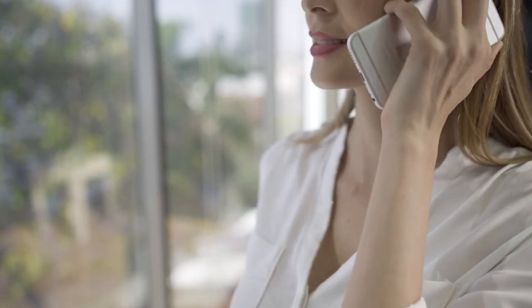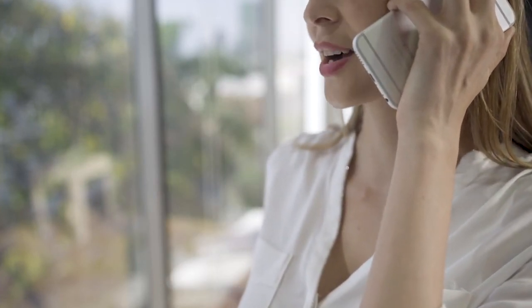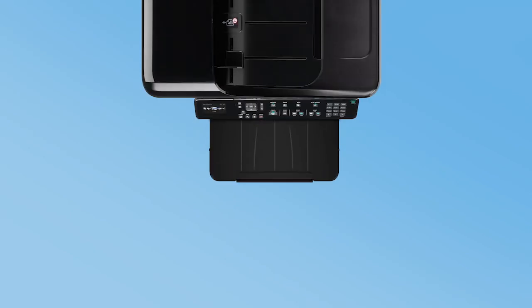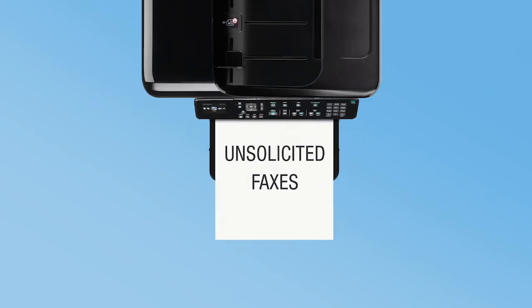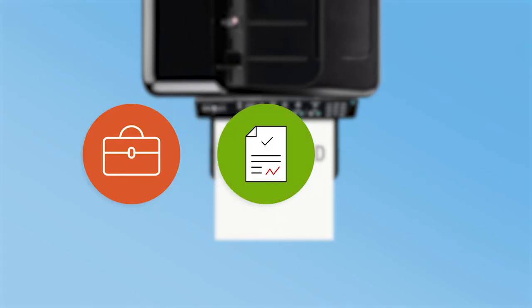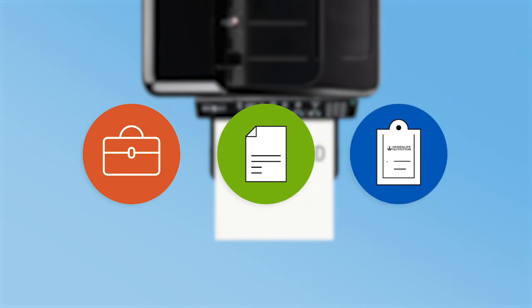Unsolicited faxes: Distributors may send faxes only to recipients with whom you have an established business relationship and who have provided their prior express consent to receive faxes. Please consult Herbalife Nutrition Rules of Conduct for more information about sending faxes.